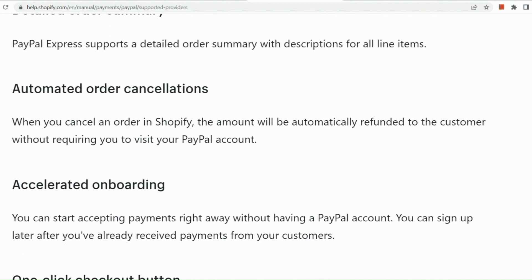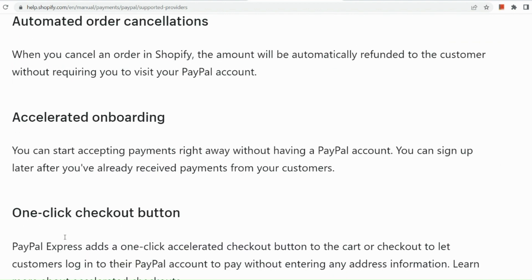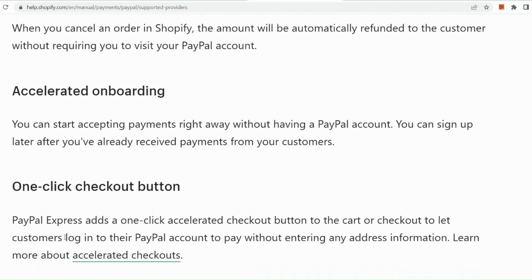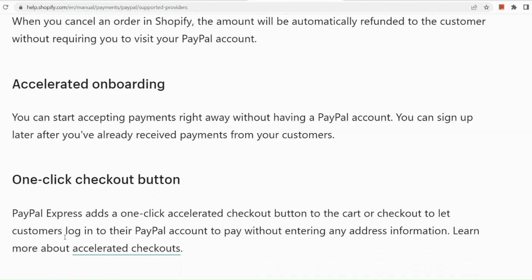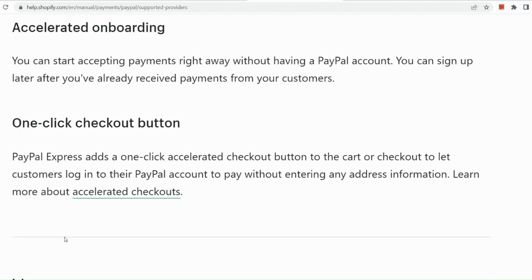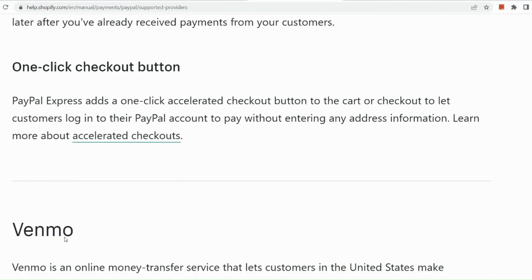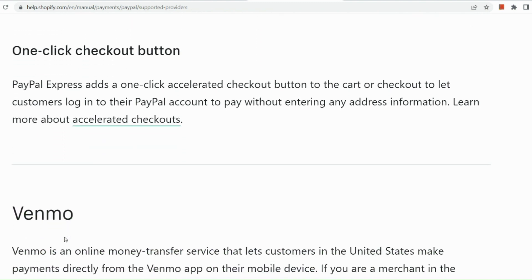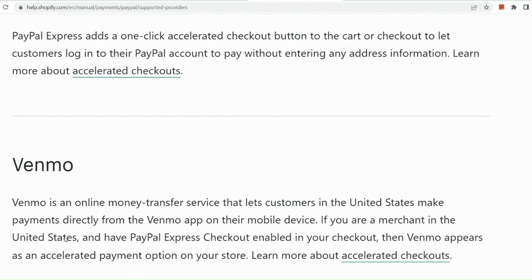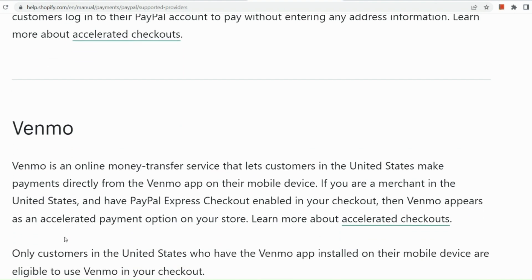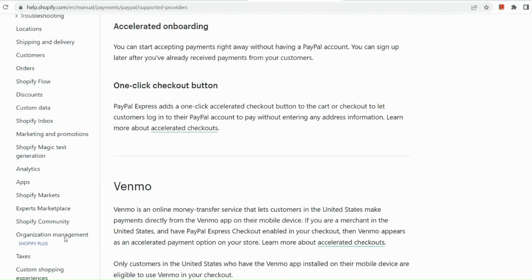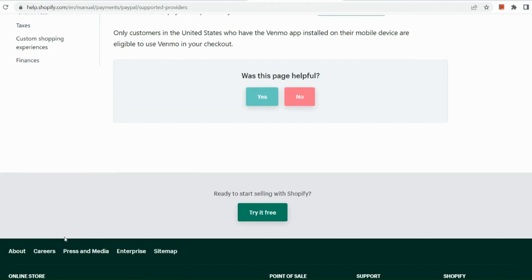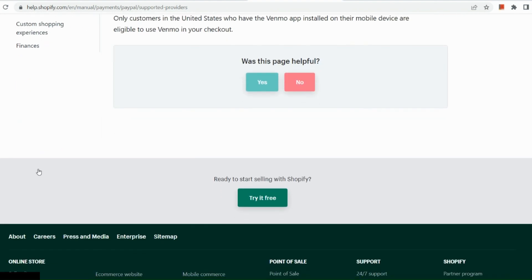You could also have automated order cancellations. Basically, if your customer has ordered and they canceled it, there will be an automatic refund even if you don't sign in to your PayPal account there. And then the one-click checkout button. So PayPal Express adds a one-click checkout button for your customers so that they can easily pay through their PayPal.